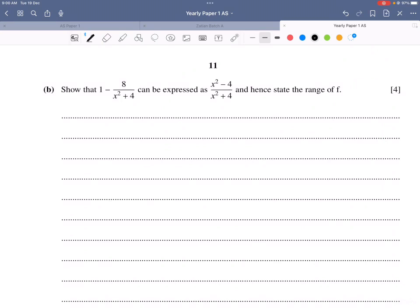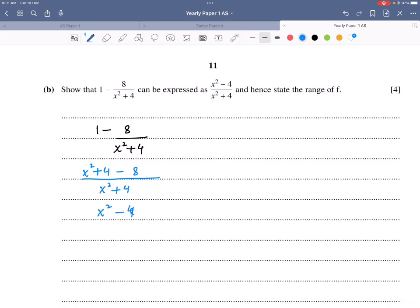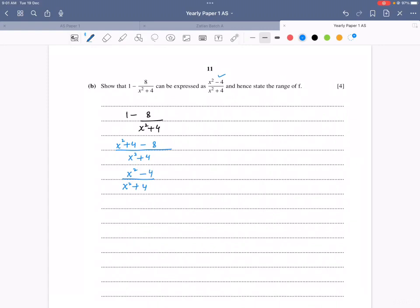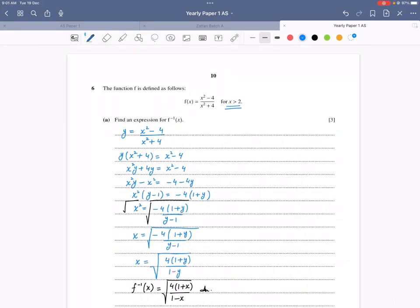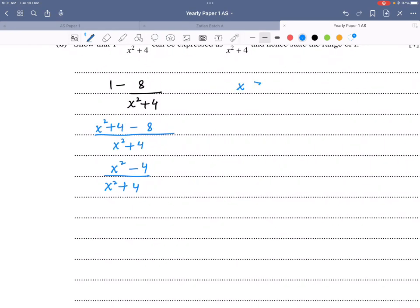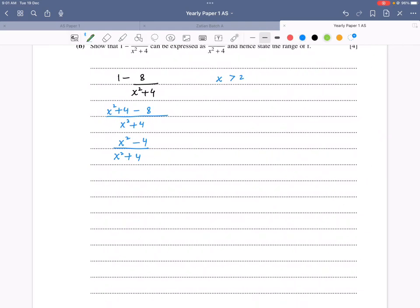For part (b): showing 1 − 8/(x² + 4) = (x² − 4)/(x² + 4). Taking LCM x² + 4: (x² + 4 − 8)/(x² + 4) = (x² − 4)/(x² + 4). That is the required expression. To find the range of f, the domain is x > 2. At x = 2, f(x) = 0, so f(x) > 0.